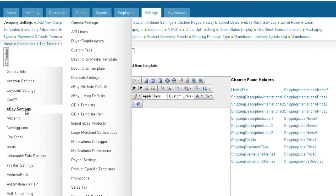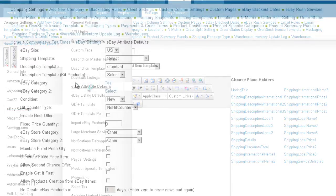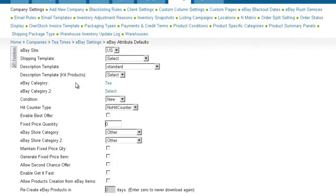To set a template as the default eBay description template, open the eBay settings and click on eBay Attribute Defaults. You can select a separate default template for individual items and for kits.